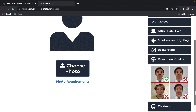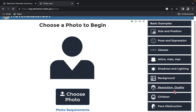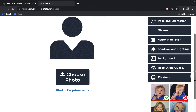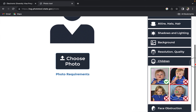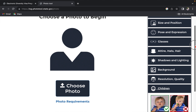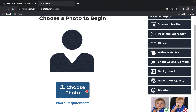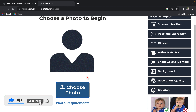Regarding resolution and quality, some photos are accepted and others are not — you can see the examples shown. The same applies for children's photos: some are accepted and some are not. Now, to resize your DV lottery photo, all you need to do is tap 'Choose Photo.' You can use your mobile device to do this as well — I'm just using my desktop.